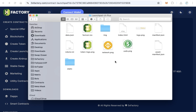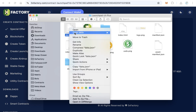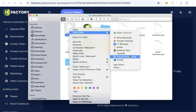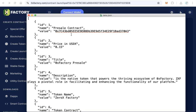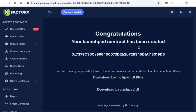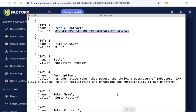Extract the downloaded file and open the folder. Inside, you will find a file called data.json. Open this file using any text editor. Here you need to do some configuration. The first field is 'presale contract' — copy your launchpad contract address and replace the existing value with your own contract address.